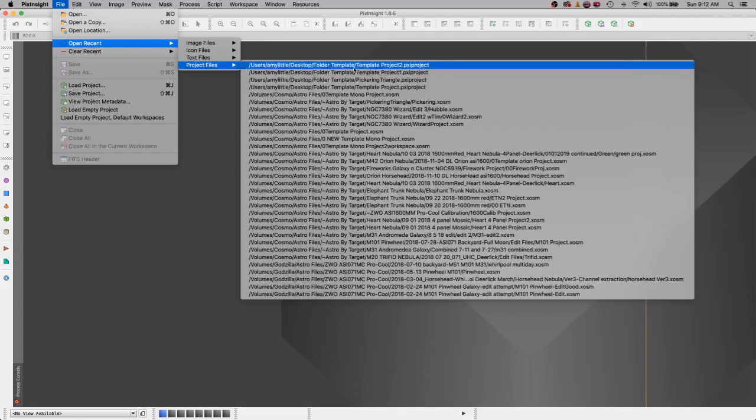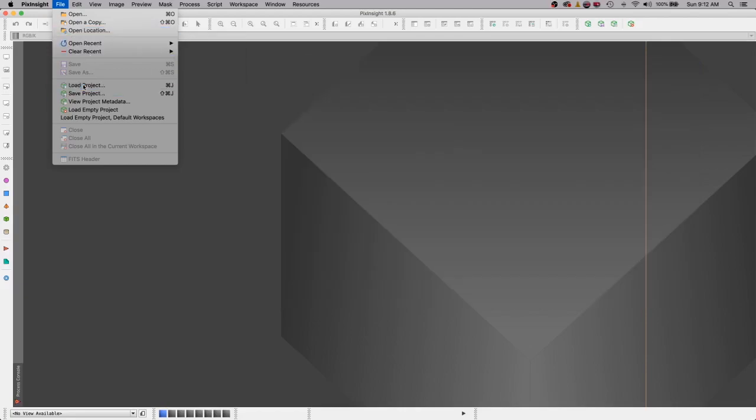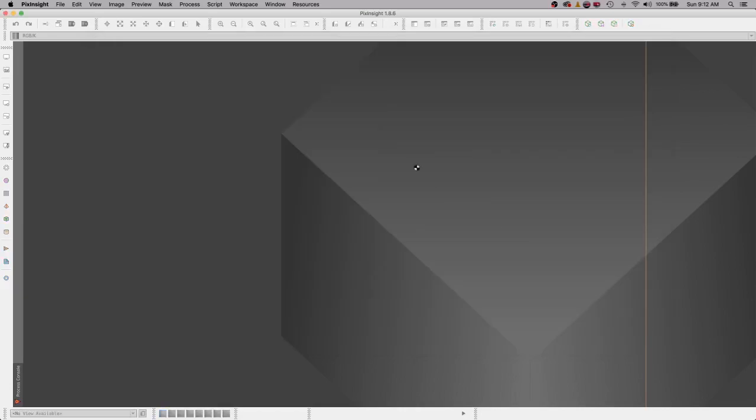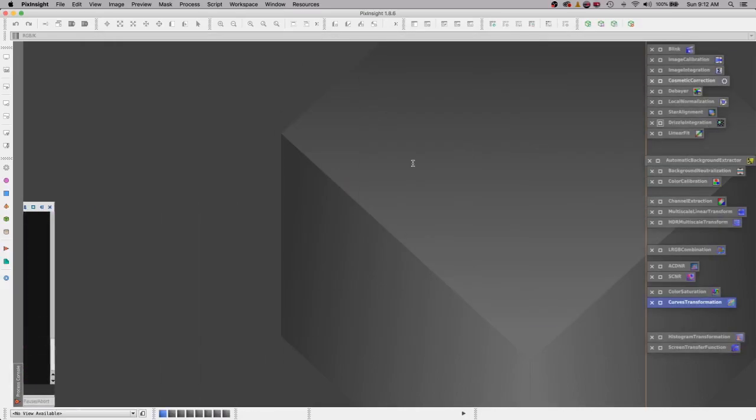There's the last project that I did, but if you need to you can go to load project, go to your folder, this is project number two, open, and you'll see all these processes opening up and are ready to go. So now I'm ready to start editing my images.